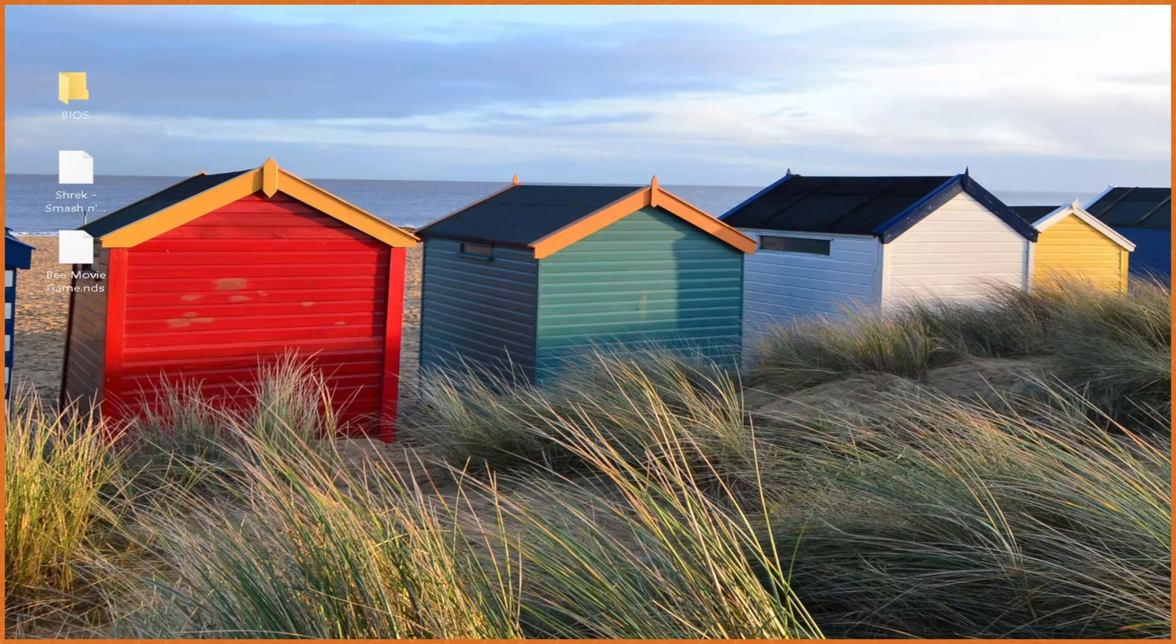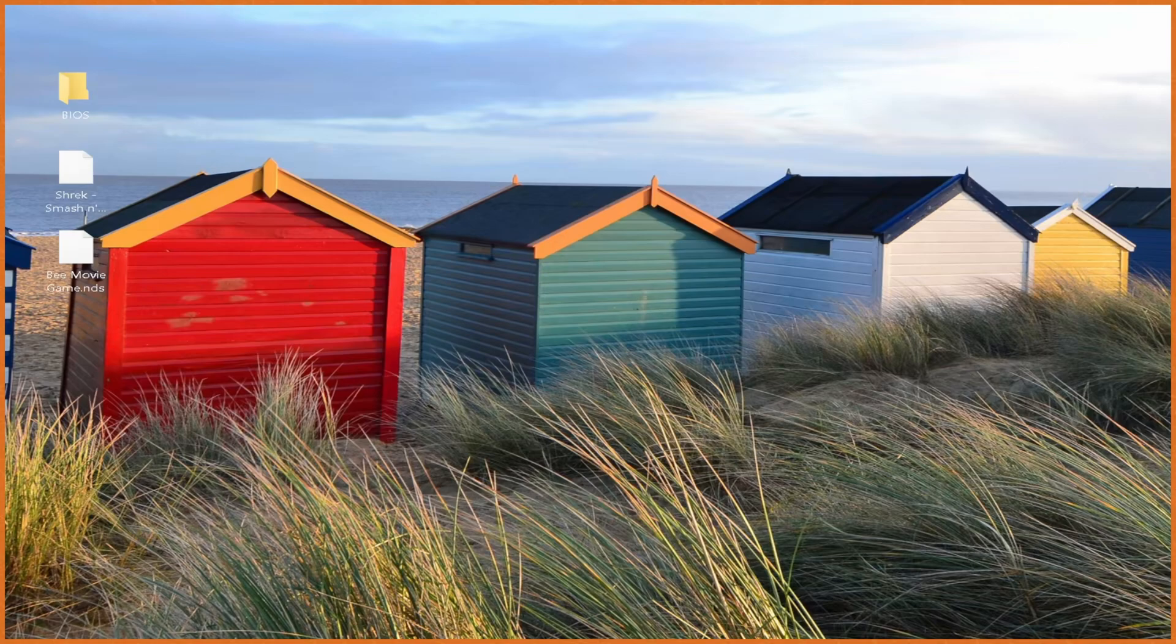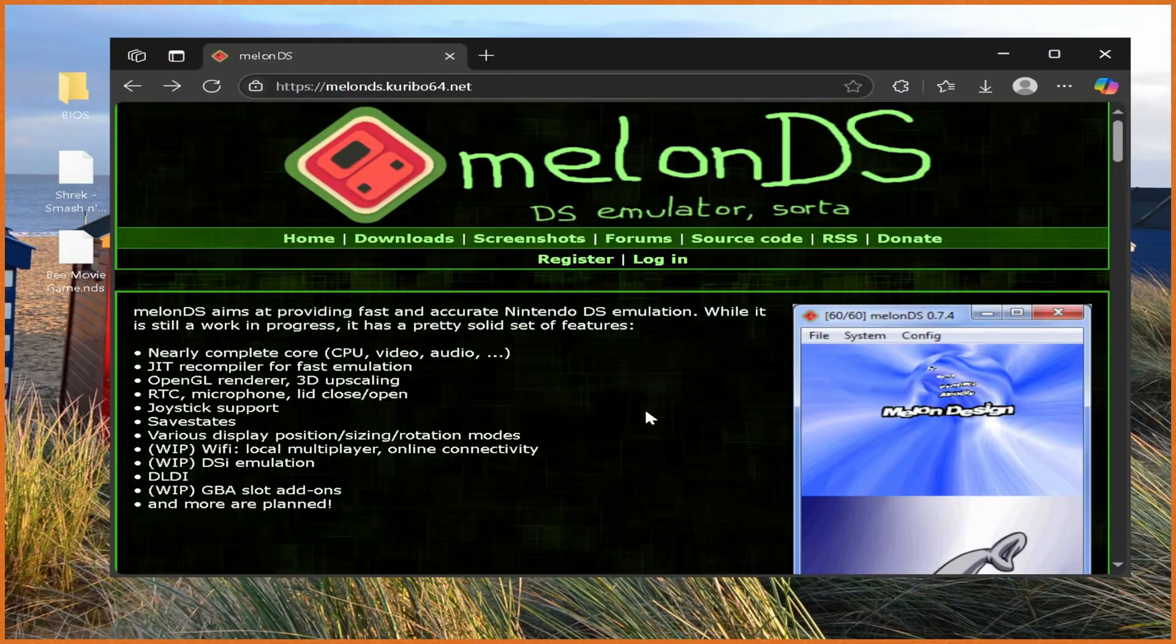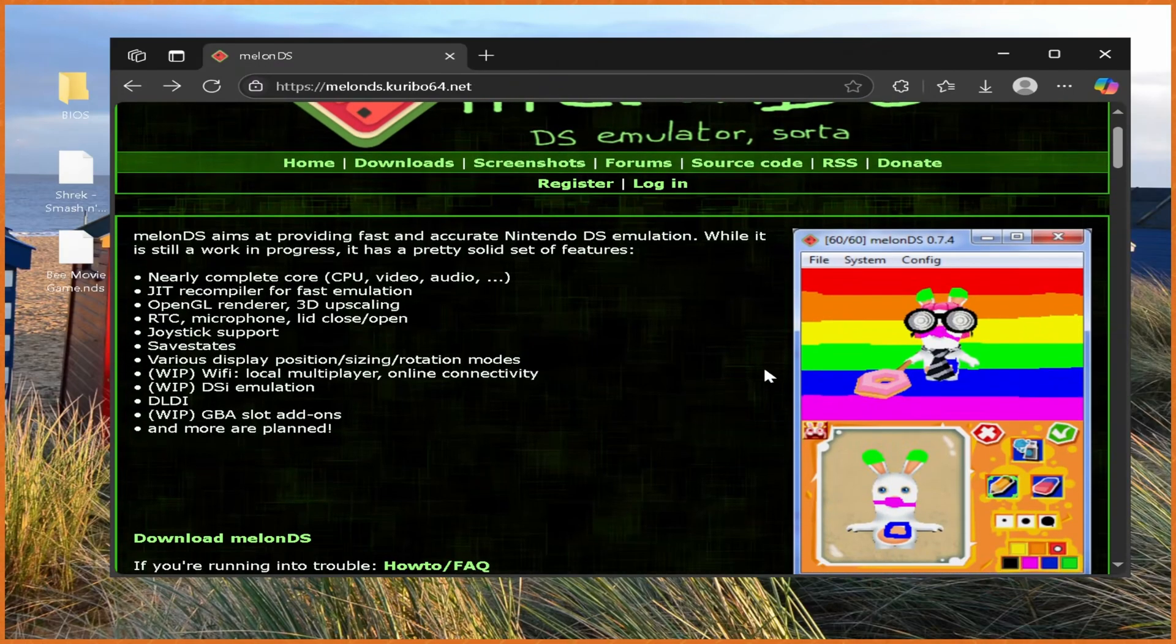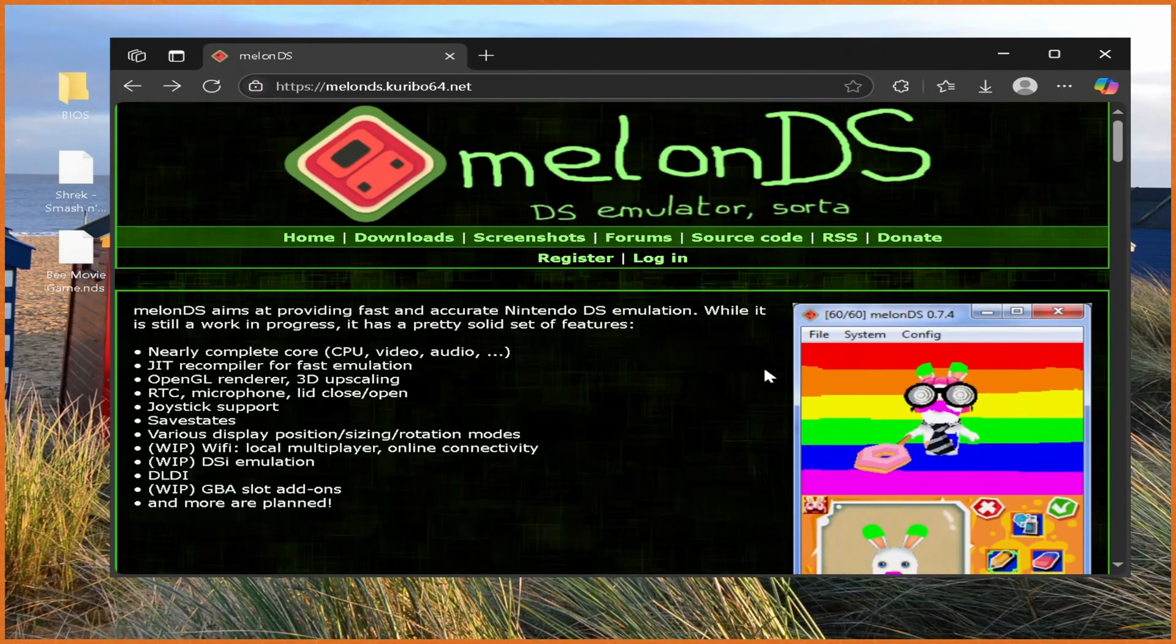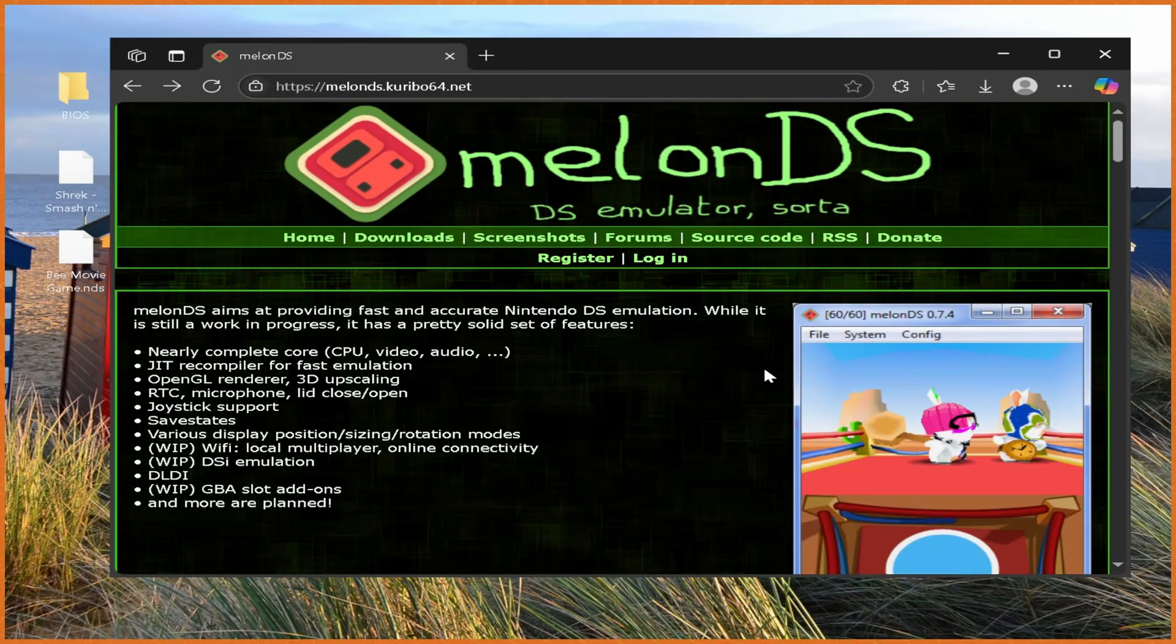Yo what's poppin' guys, Sizzle here, and in this video I'm gonna be showing you the best way to play DS and DSi games on your PC, and that is of course with Melon DS, which is a pretty new DS emulator, came out only a few years ago, but it's really taken over the scene in a huge storm.